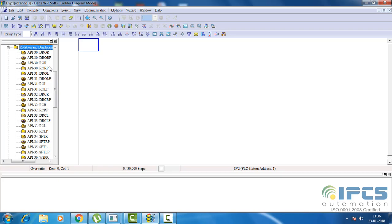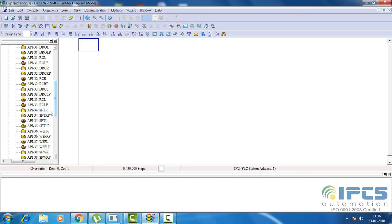There are rotate right, rotate left, with and without carry, and instructions dependent on sizes. The displacement instruction also has shift right, shift left, and dependent on sizes.